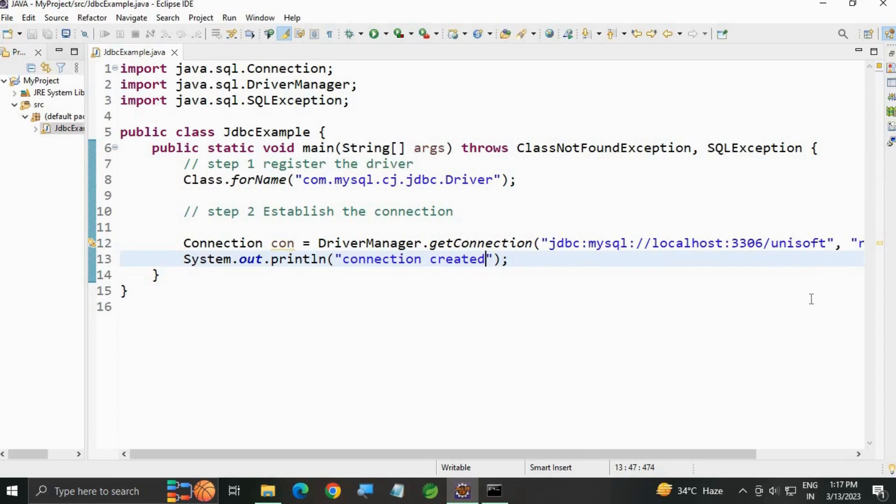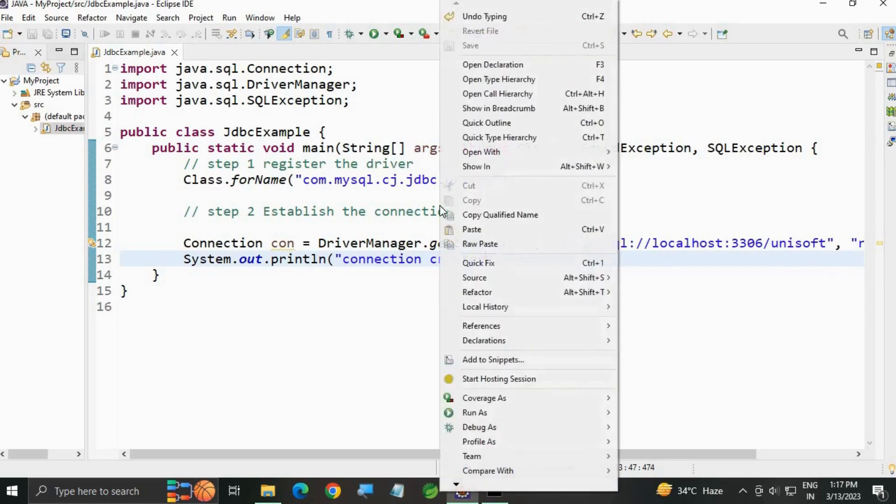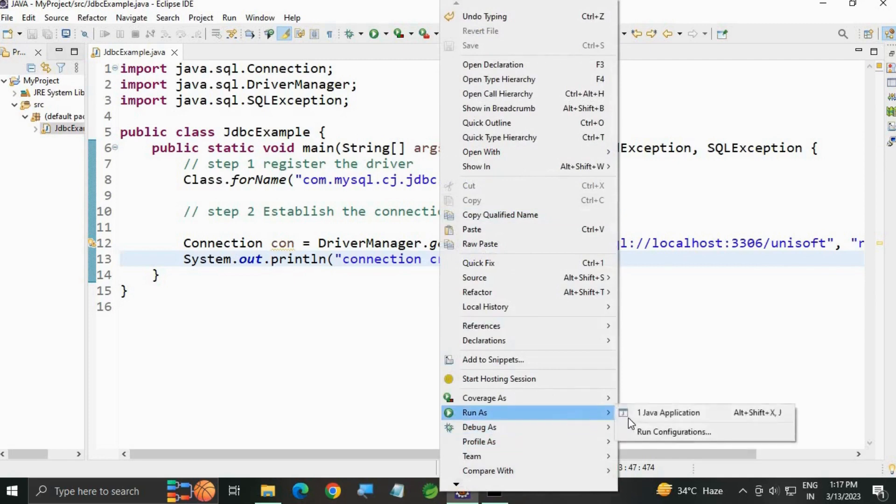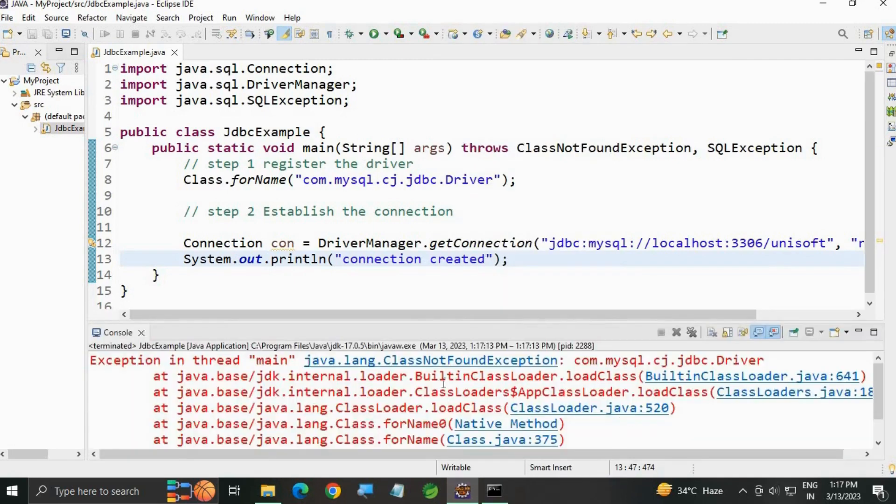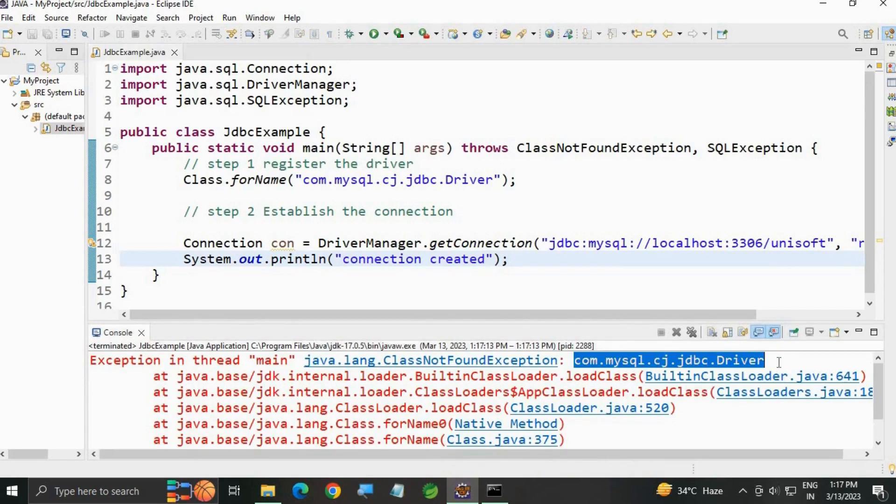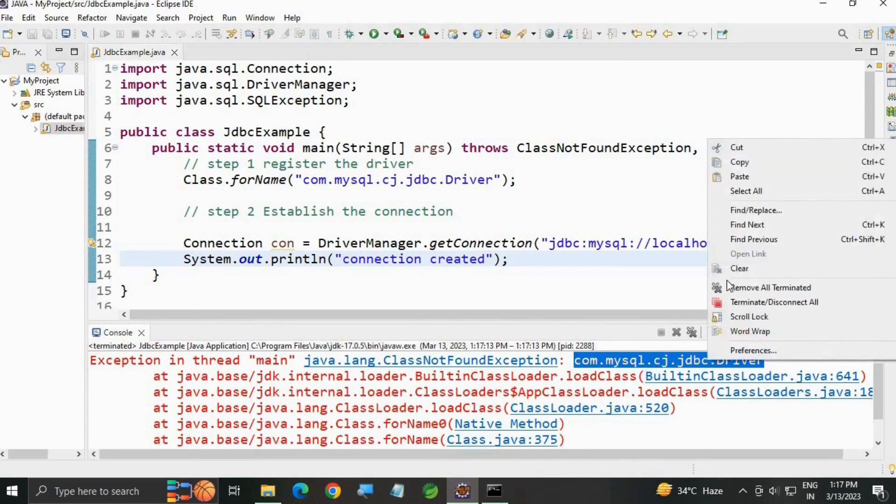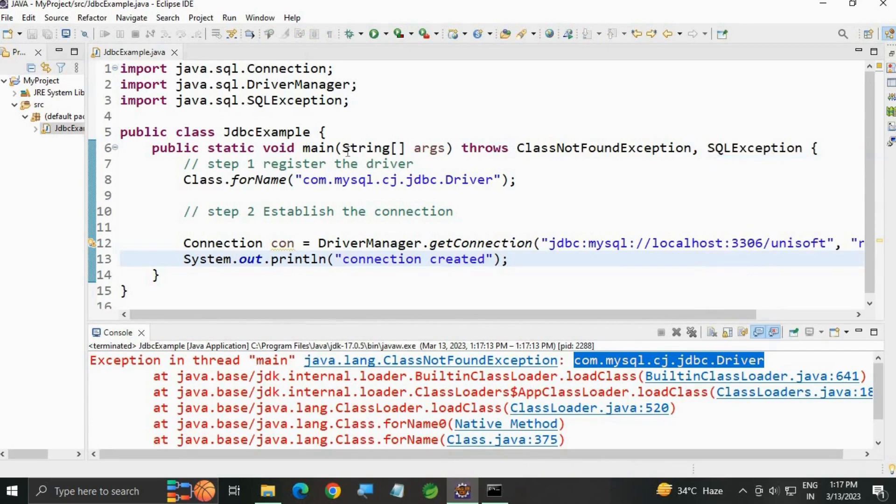Now let's run the code. Right-click, Run As Java Application. As you can see, we're getting ClassNotFoundException because we haven't added the driver. Copy this driver name and go to Chrome.